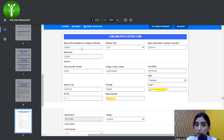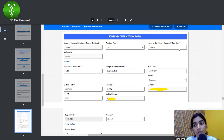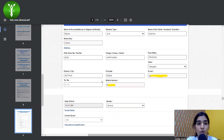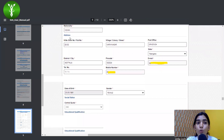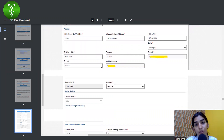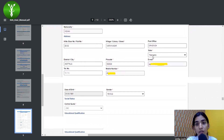Under the application form, you will have to fill your name first, then your father's, husband's, or guardian's name, and mention what relationship you share with them. Nationality is mentioned, and you have to fill in the full address of your residence, including state, pin code, and district.